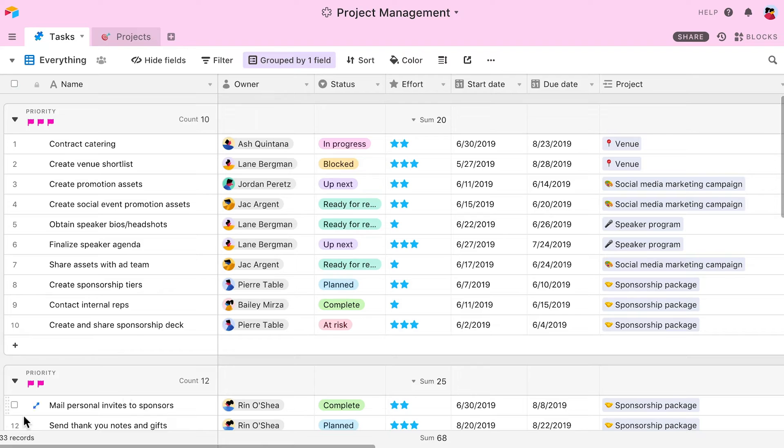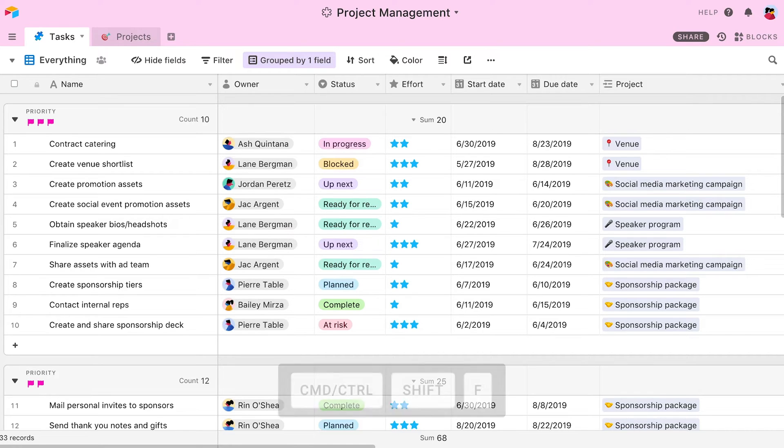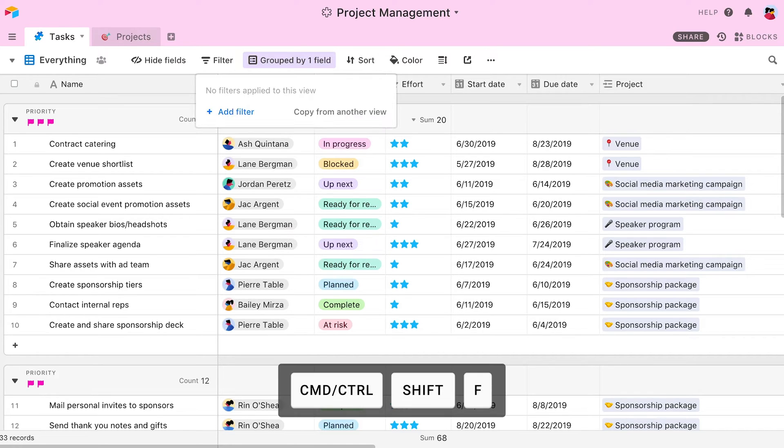There are also a number of shortcuts that can be used to customize your views. Let's say that I want to create a new filter in one of my views. I can press Command Shift F to open the filter menu.